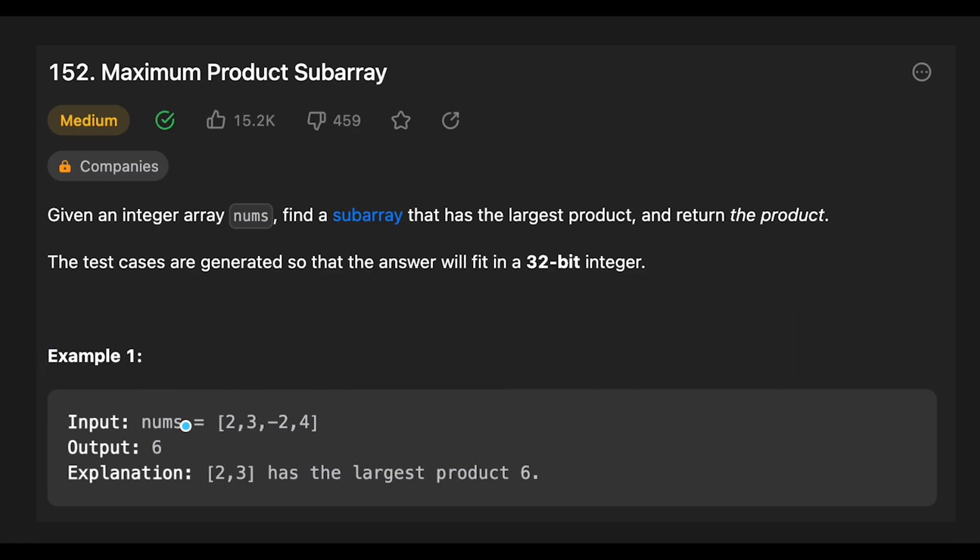Let's see the example. You are given 2, 3, minus 2, 4, and the output is 6 because the subarray 2 and 3 has the largest product of 6. That's why the output is 6.